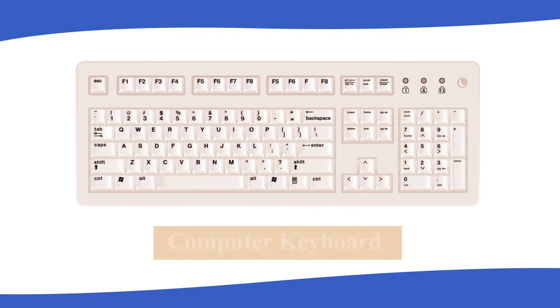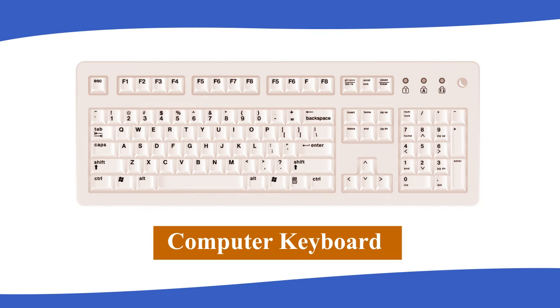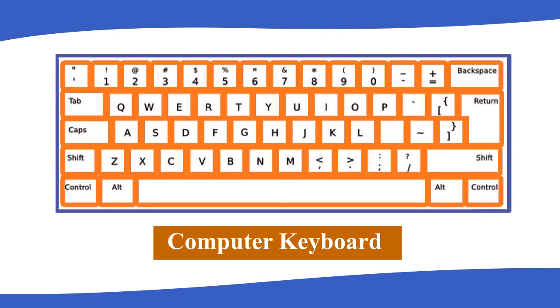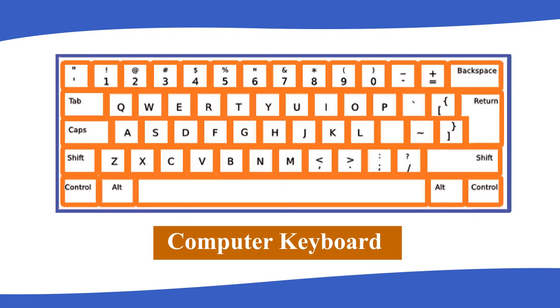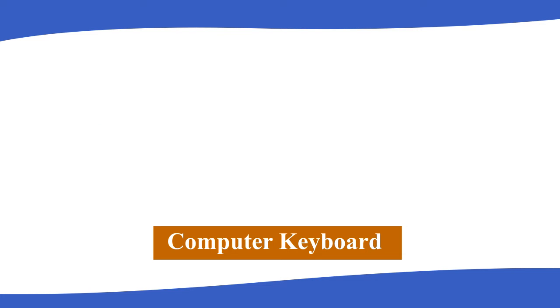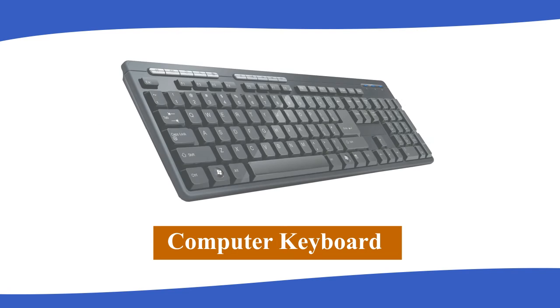Computer Keyboard: A computer keyboard is a flat board. There are many buttons on the keyboard. The buttons are called keys. There are many types of keys. The keys are used for typing numbers and words.